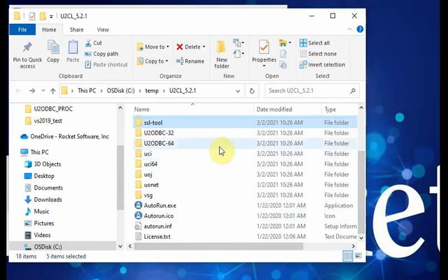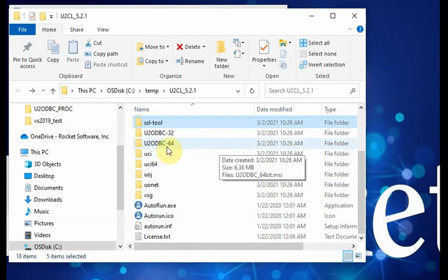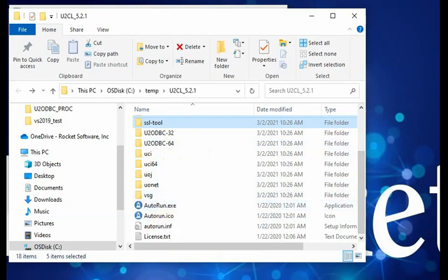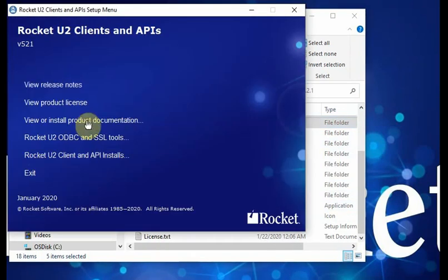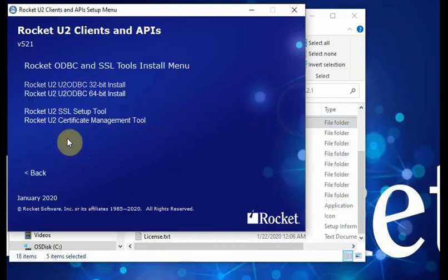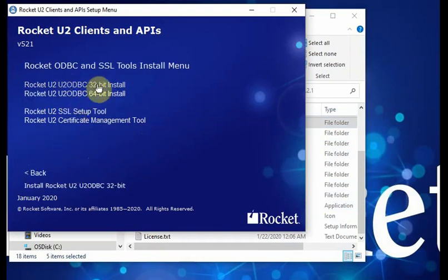For this demo, we're working on the YouTube ODBC 64-bit. You can run from here to auto run. If you run this, you have the option to select to run Rocket U2 ODBC client. You can select 32-bit, install it, or 64-bit installation.